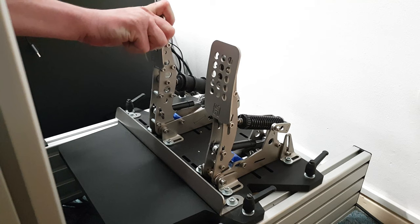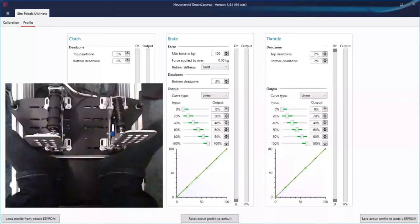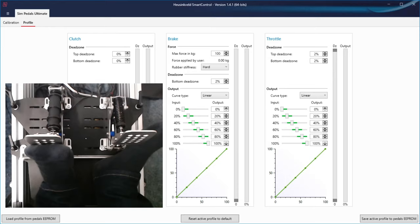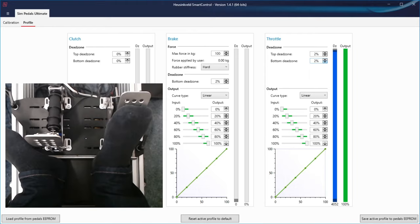Now let's talk about the most anticipated feature, the smart control. This is the Heusinkveld smart control for the ultimate plus pedals. Here you can see your inputs and easily adjust them, you can add a deadzone. Usually you do this for the brake.